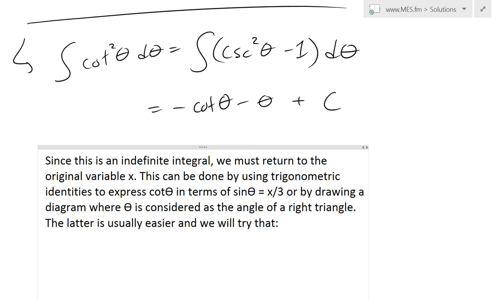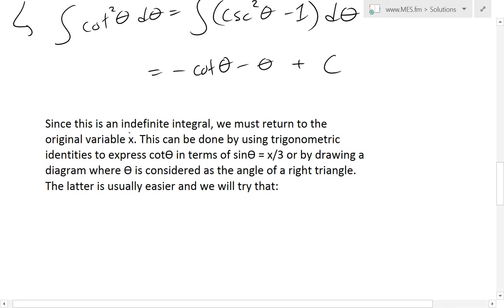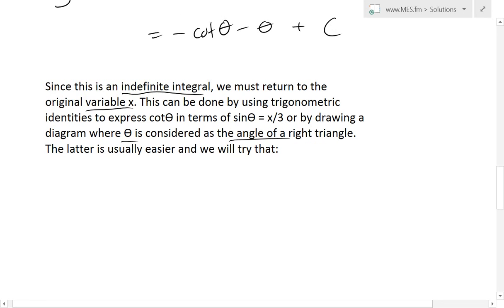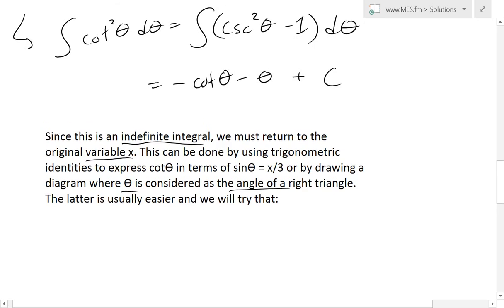Now we've solved the integral in terms of theta, but since this is an indefinite integral, we must return to the original variable x. This can be done using trigonometric identities to express cotangent theta in terms of sine theta, which equals x over three, or simply by drawing a right triangle diagram where theta is the angle. The latter is usually easier, so we'll use that approach.